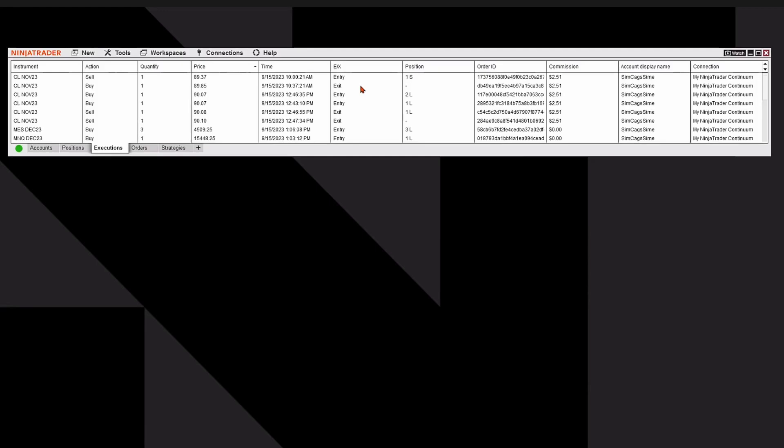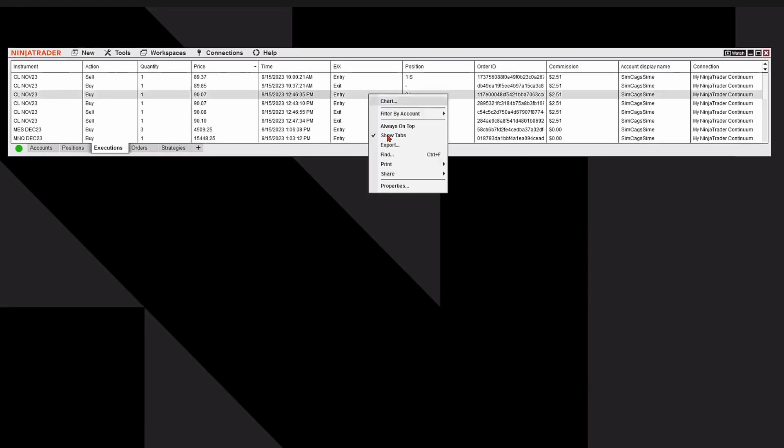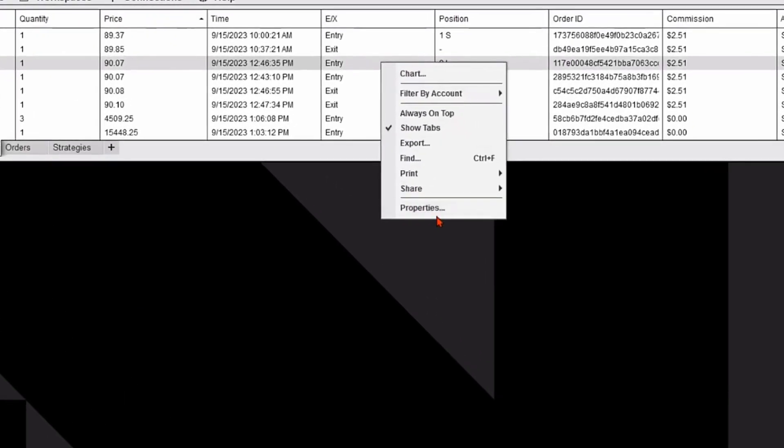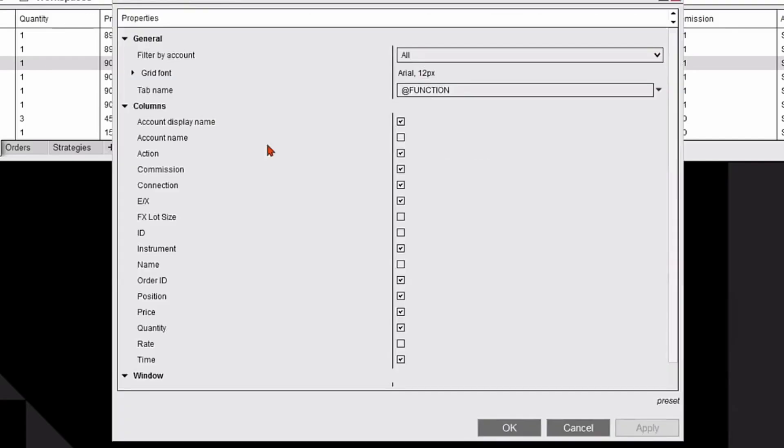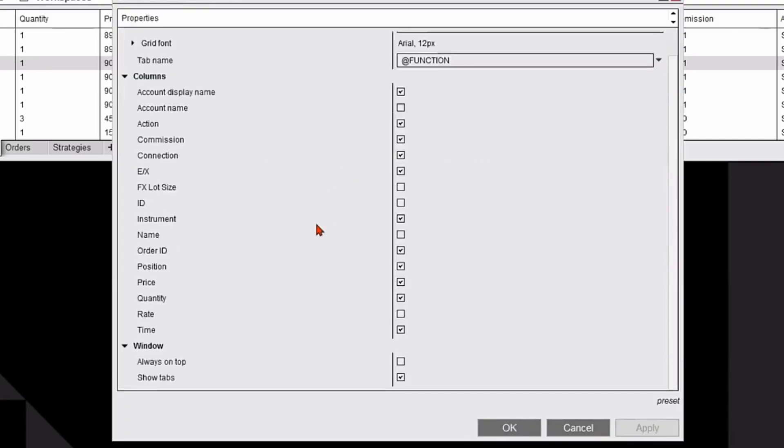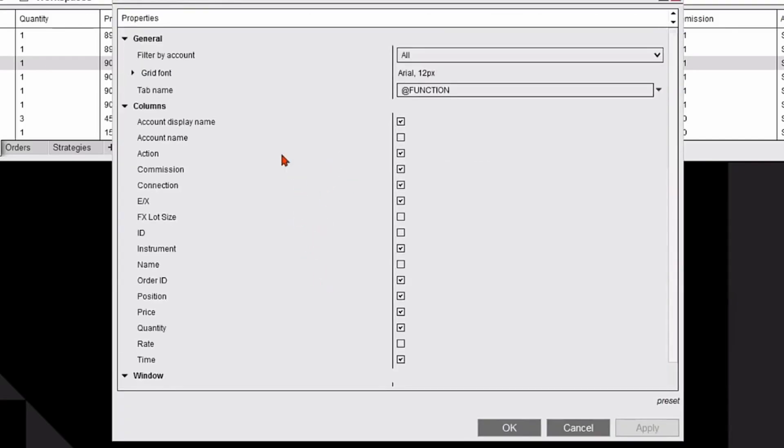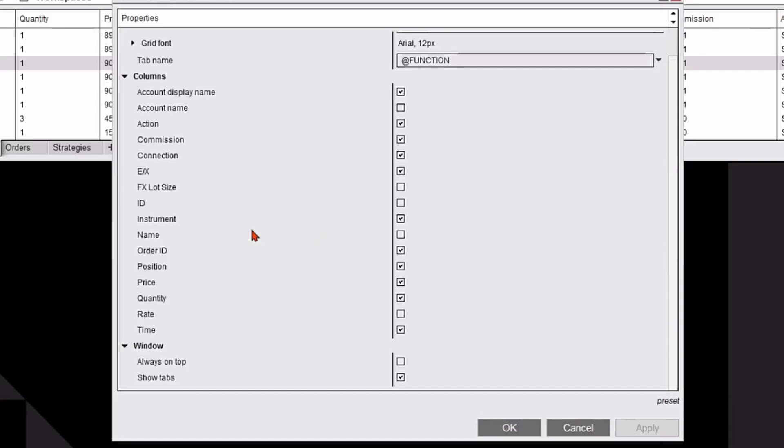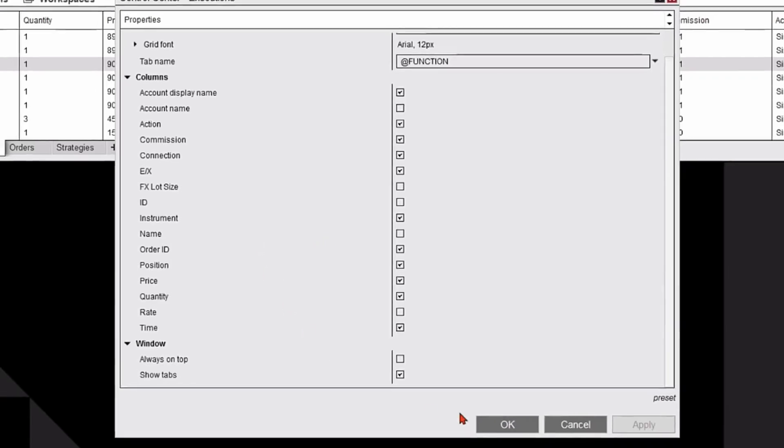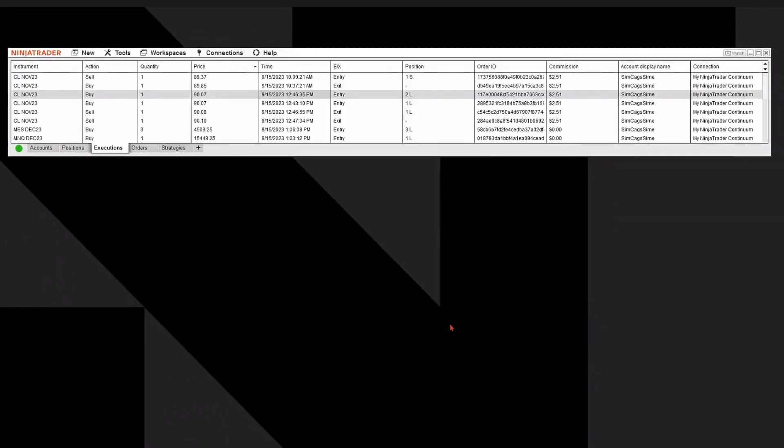Now, I can customize this look really easily by right-clicking, and a drop-down menu appears, and I'm going to click on the word Properties. It'll open up a dialog box, which allows me to add or remove columns to my personal preference. It's really that easy.